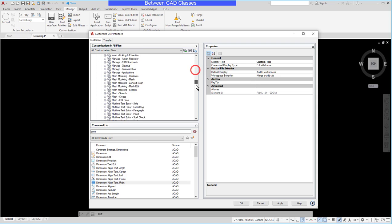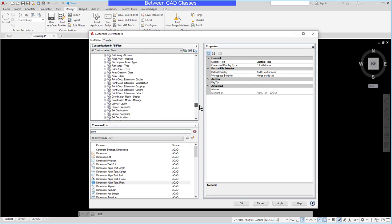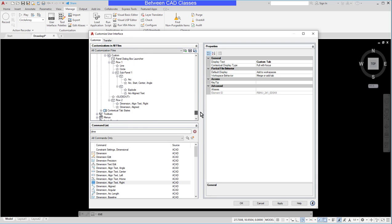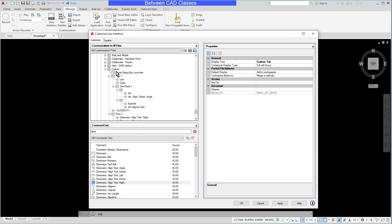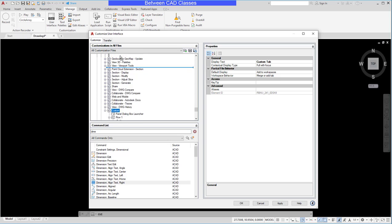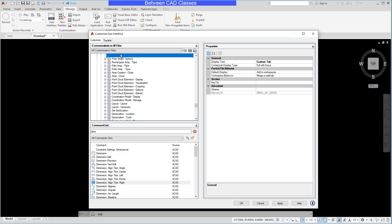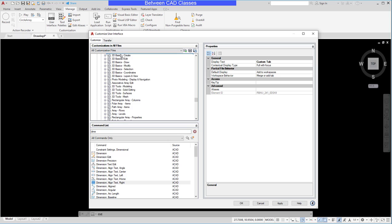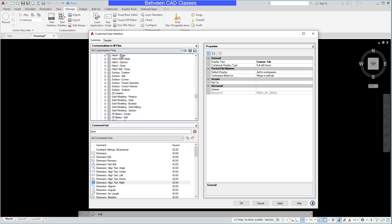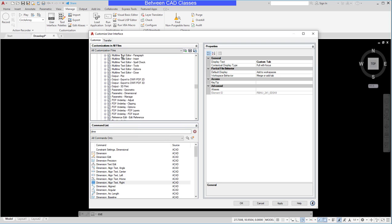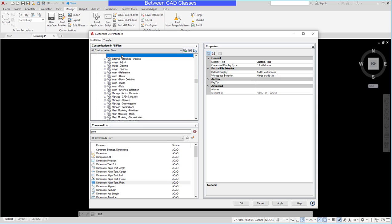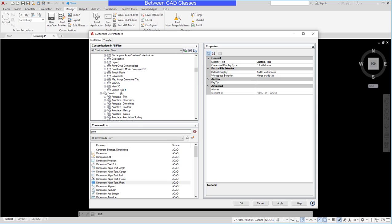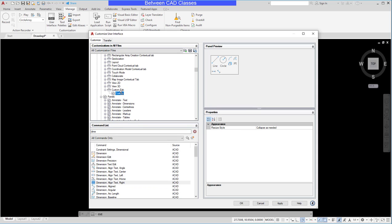So I am going to come down here and find my custom panel and then I am just going to drag it up. I've got to be a little patient here. Try not to accidentally let go of the mouse as you're dragging and then I'm going to drop this on my custom tab.